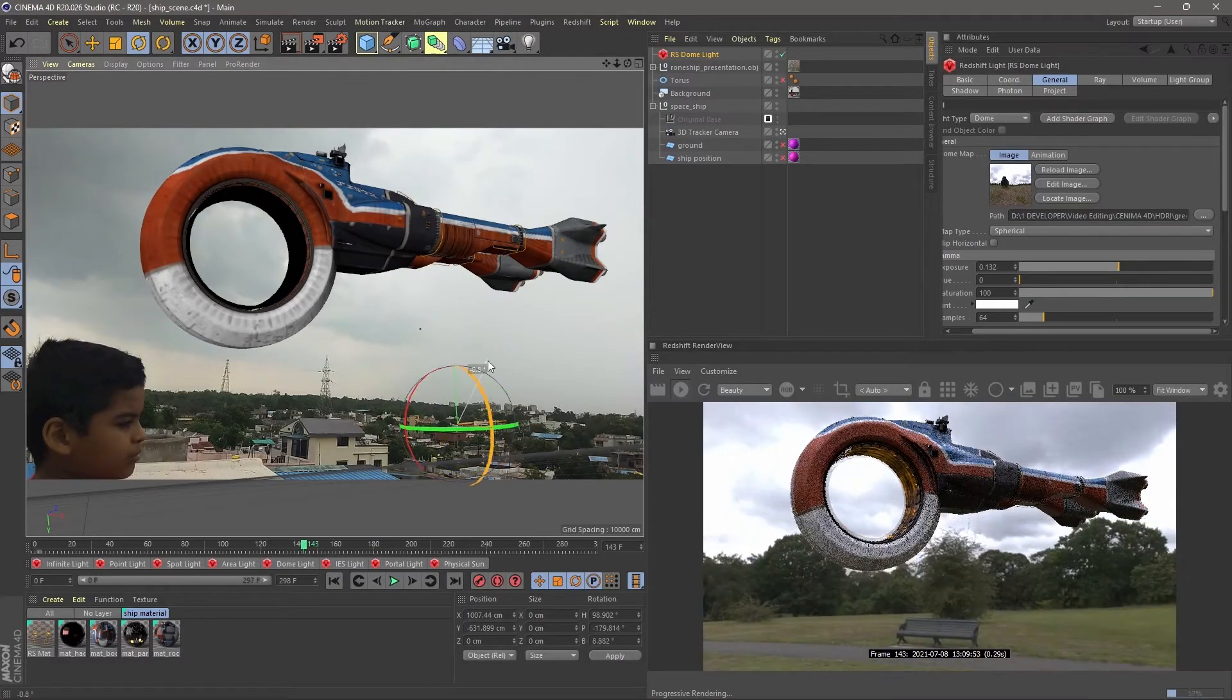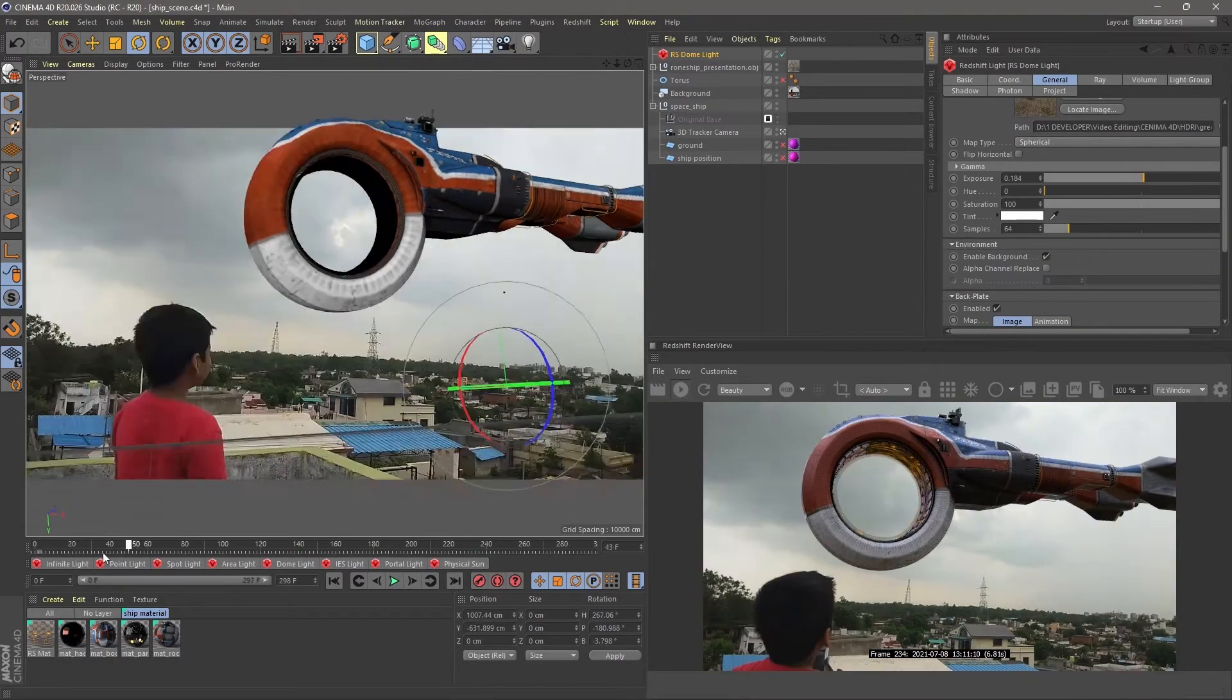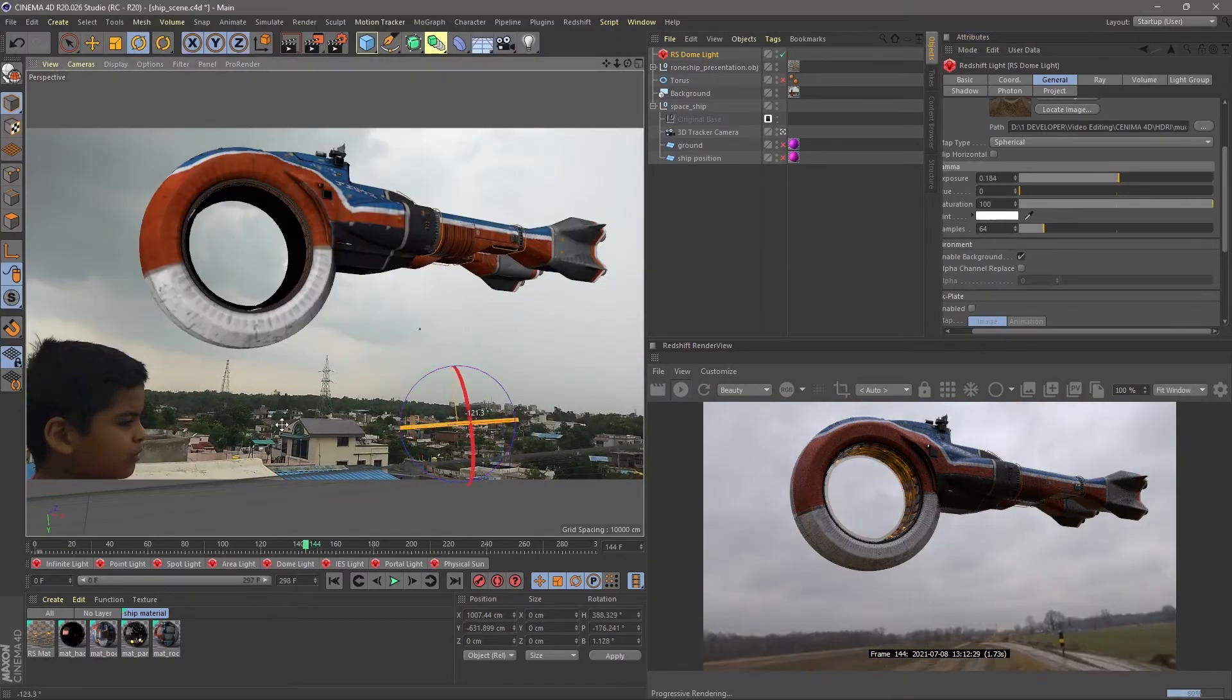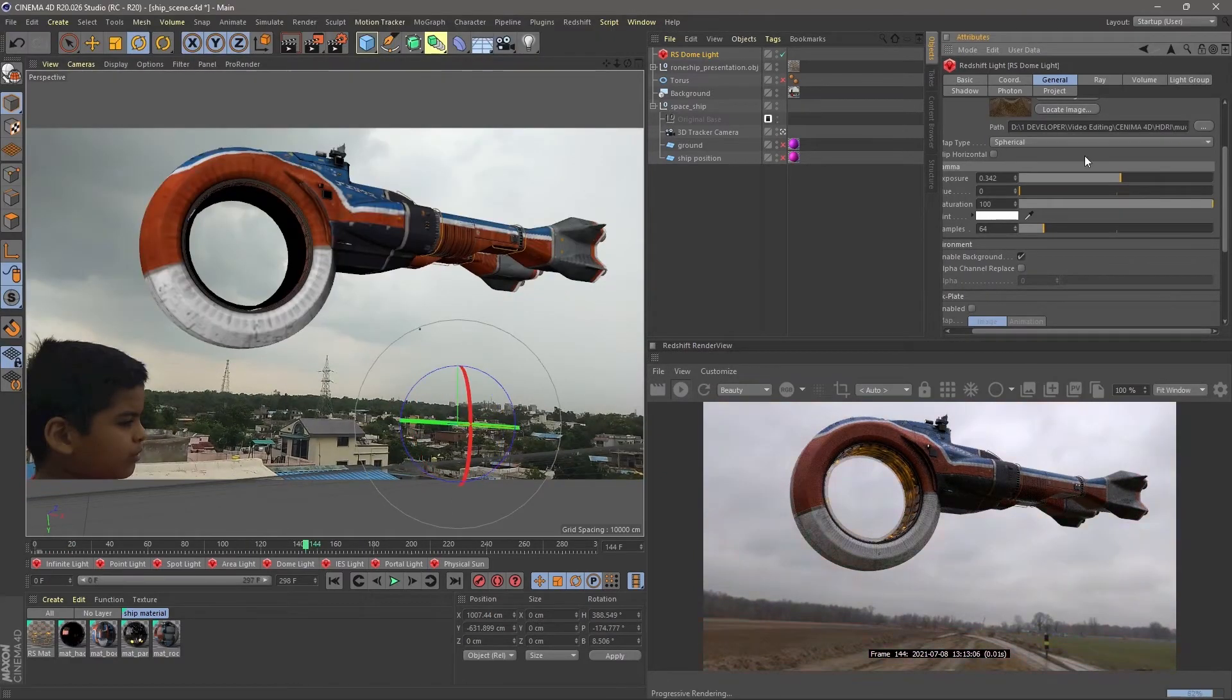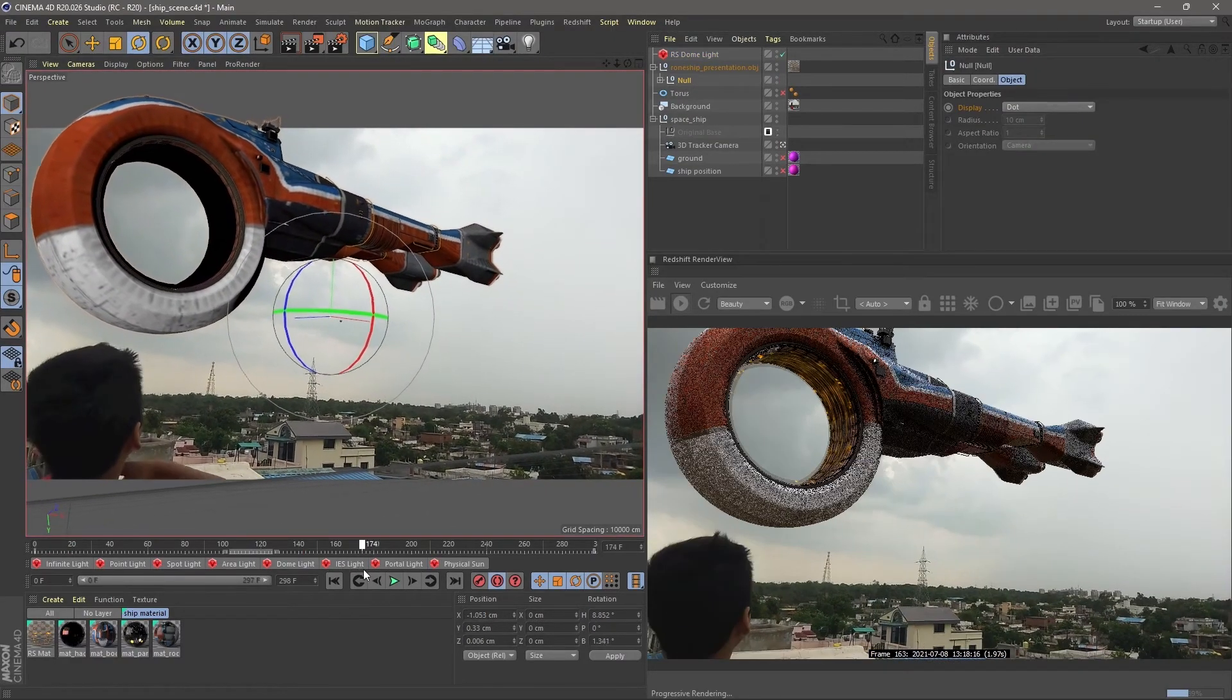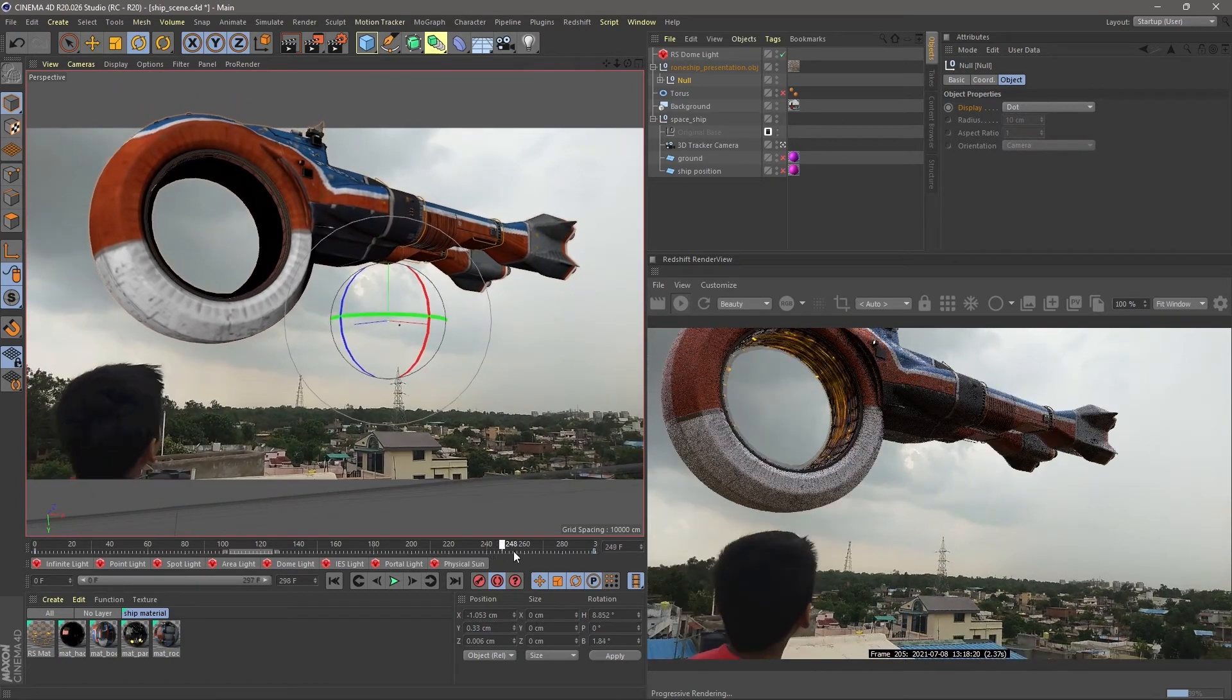Try different HDRI scene to match your scene perfectly. I tried bunch of them, but I ended with the first one. Time for properly scaling our ship in Cinema 4D.